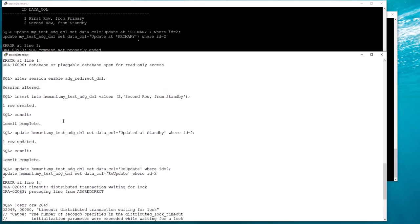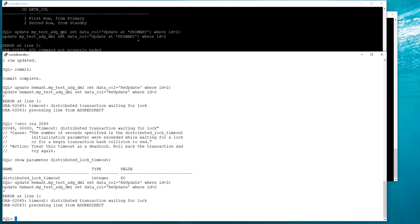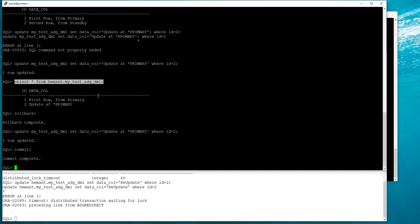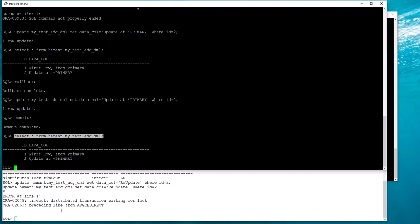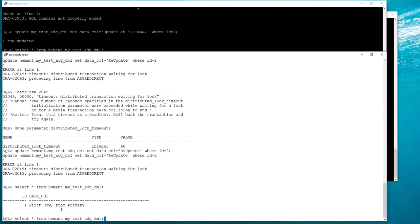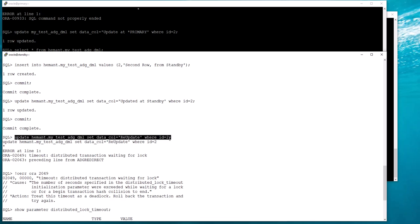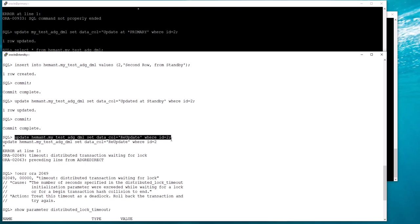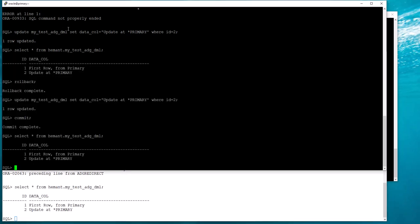Again, let me repeat this warning: you will have distributed lock timeout issues if you are using DML redirection from the standby to the primary. Let me just commit this. This is the new value at the primary, and now even the standby sees the updated value from the primary. My standby's update that was happening has been discarded because of the distributed lock timeout. One more scenario — let me do a delete statement.